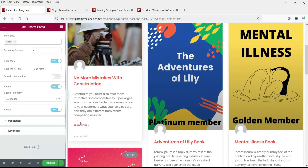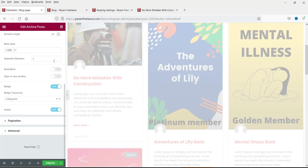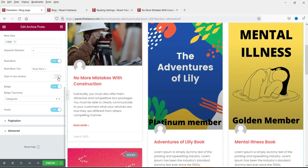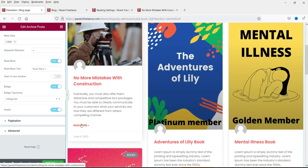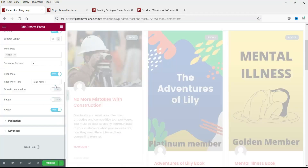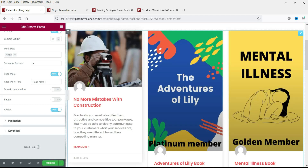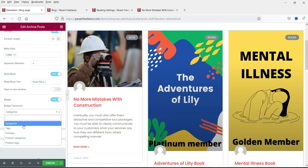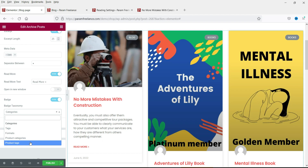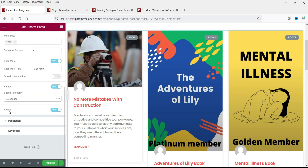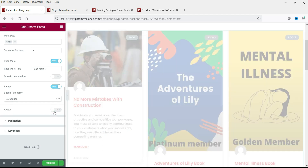Read More: if you want to show the Read More button you can enable it here; disable it and it disappears. You can also set it to open in a new window. Badge: this is the category badge — you can show or hide it. For what to display on the badge, you can choose from categories, tags, formats, product categories, or product tags. Set it to Categories. Avatar: you can disable it if you don't want to show it.